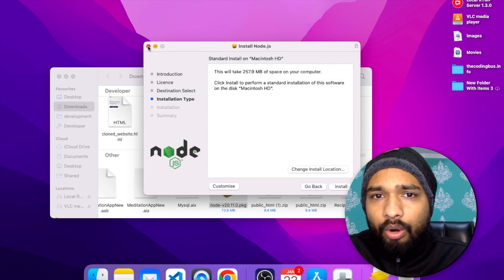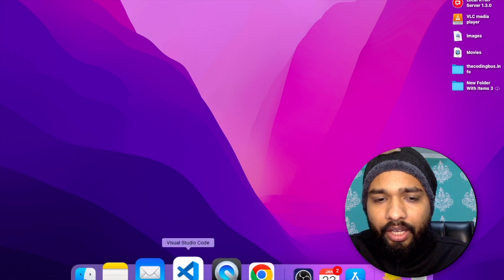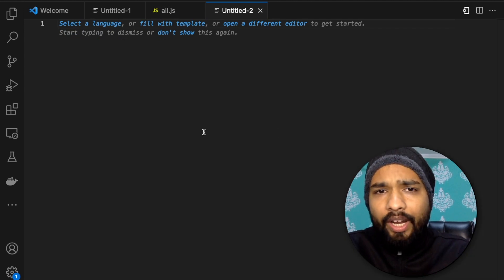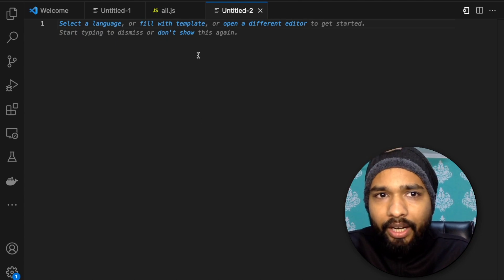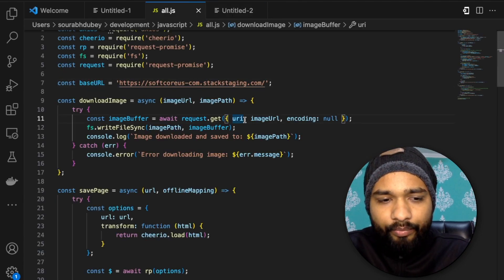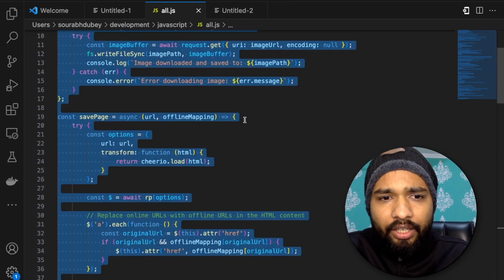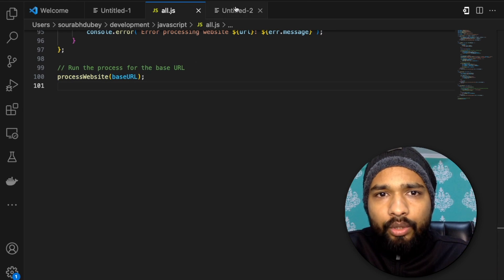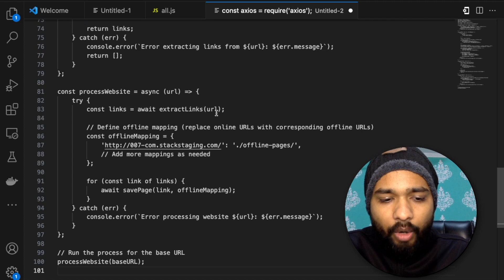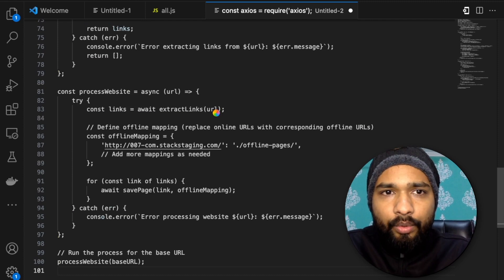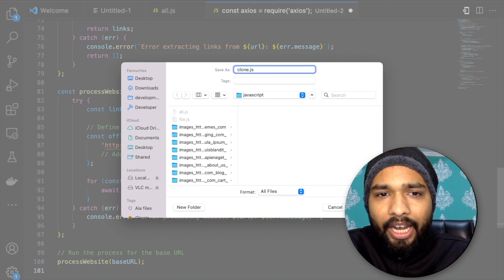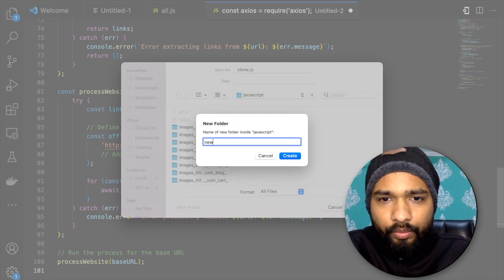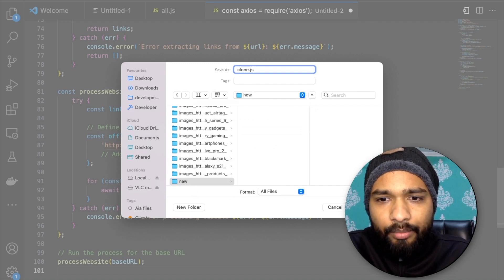Open VS Code and create a new file. I'll give you the code in the description — it's about 100 lines of code. Just copy that code, go to the new file, and paste it. Save the file as a JavaScript file. My file name is clone.js and I'm saving it in a folder called 'new'.